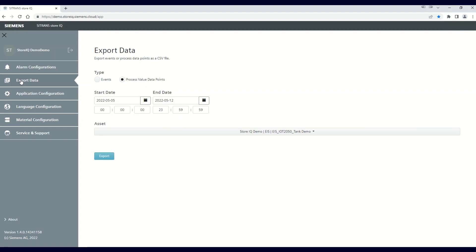The Export Data tool creates a CSV file and downloads it to your PC. Once you're in Export Data,